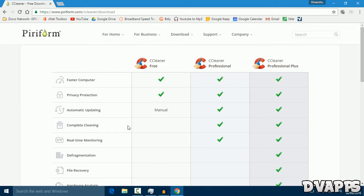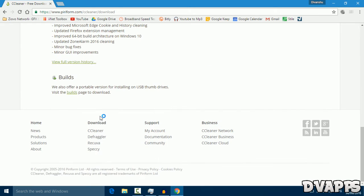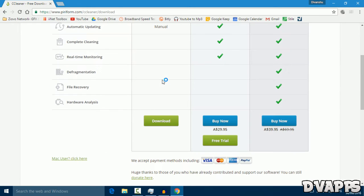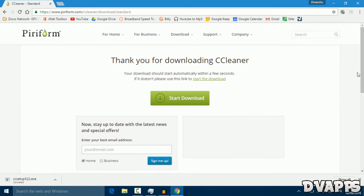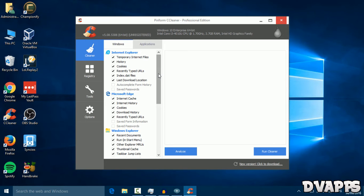Now we just want to get the free version. If you want, you can get the professional version, but it doesn't really do anything extra. Once you download it, just set it up and then open it.